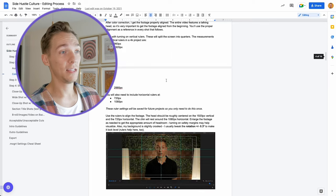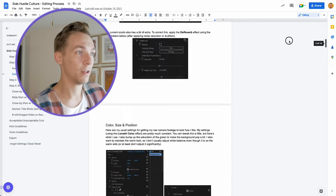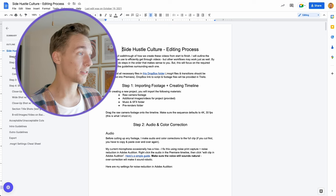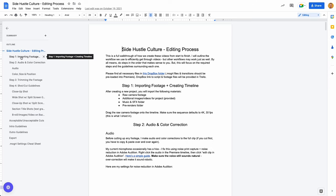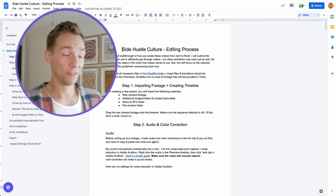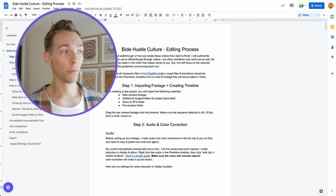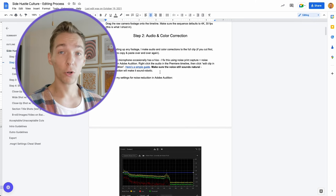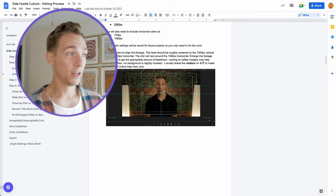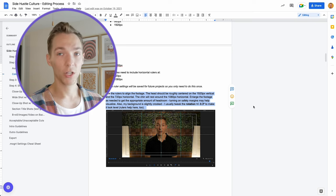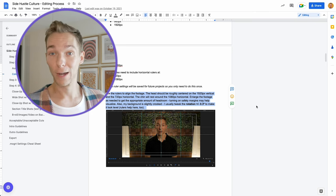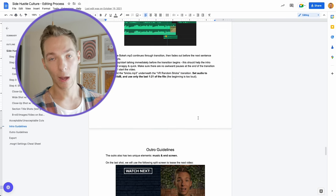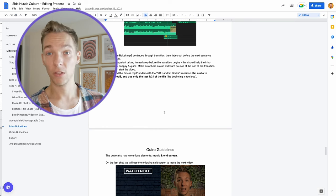For the Side Hustle channel, I ended up with a document that's nearly 16 pages of editing guidelines and instructions for a new editor to figure out that video editing style. It's broken down step by step in the order that I would personally edit one of these videos. I started with importing the footage, doing audio corrections and color corrections, the size and positioning of the video — including specific positioning to make sure my head was centered in the frame the way I liked — and I even quantified down to the audio levels of background music.